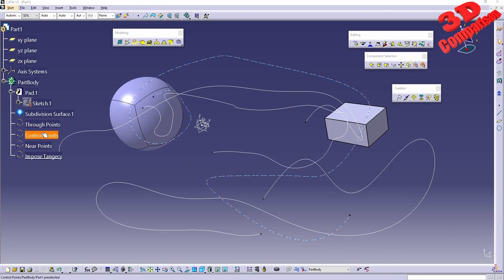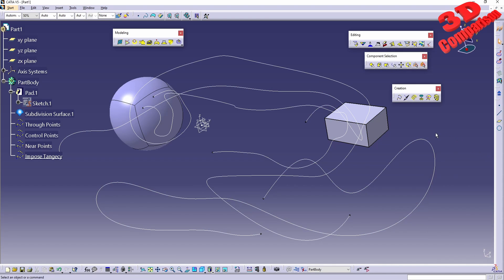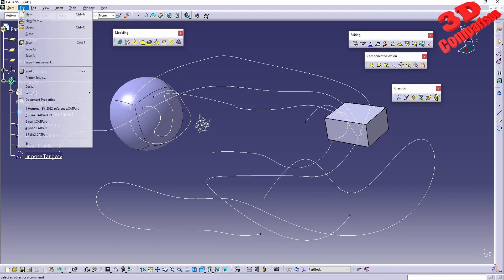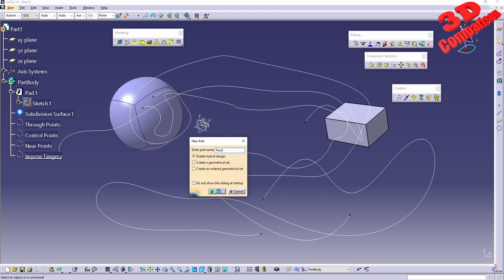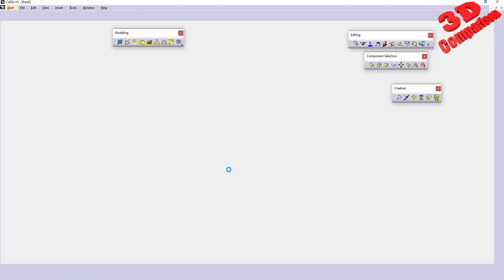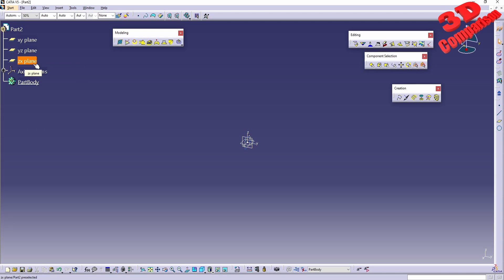As you can see, we have two points, control points, near points, and we can also impose tangency. To make this easier to follow, I'm going to start from scratch. I'll go to New and create a new part. Since I have the axis enabled, I will also see the planes — they will be hidden by default.